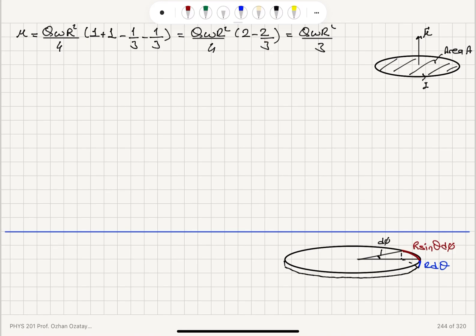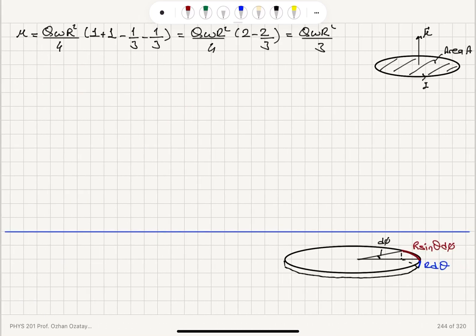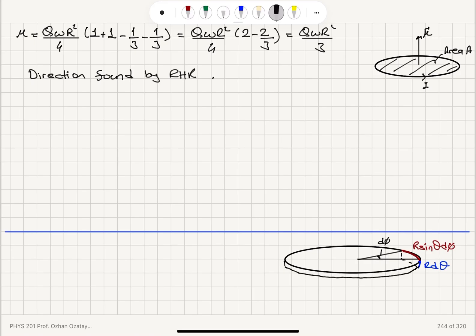We obtain 6 minus 2 equals 4, the 4's cancel, and we have 3 left, giving Q omega R squared over 3. What is the direction? If the sphere is rotating carrying positive charge, the current flows in that direction and, using the right-hand rule — curling fingers in the direction of current, the thumb points upward — the magnetic moment points in the k-hat direction. So the total magnetic moment is Q omega R squared over 3 in the k-hat direction.